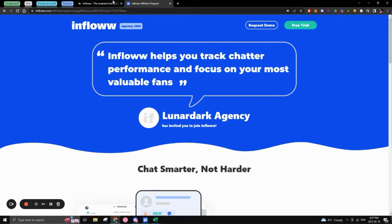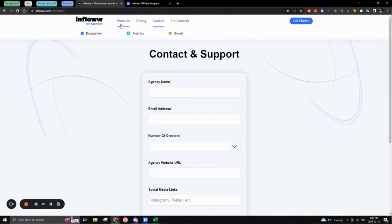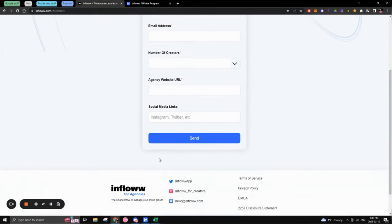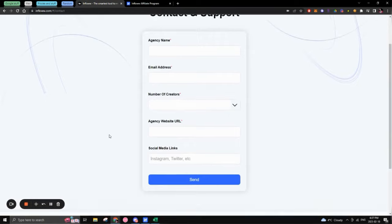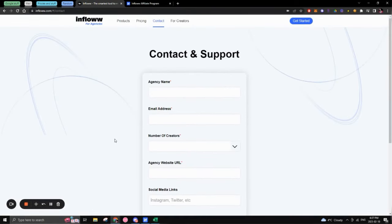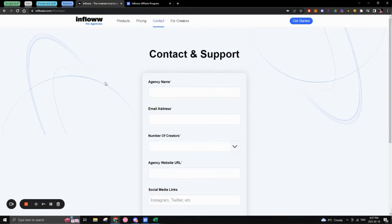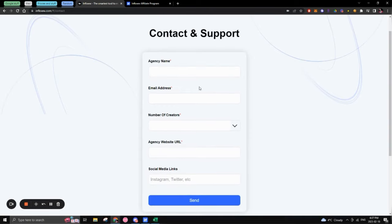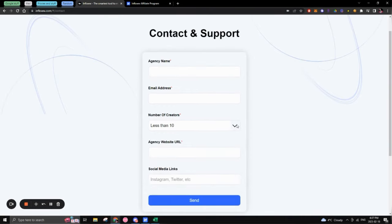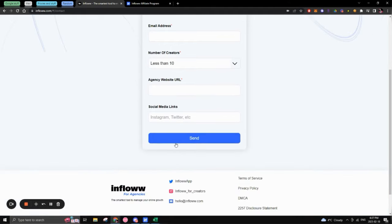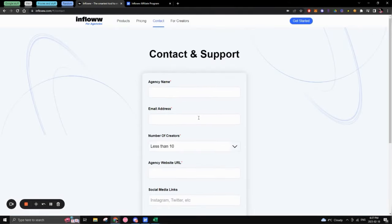So that goes pretty much to everything regarding just inflow as a platform. Here's their website right here. So pretty much since there's still, you know, you actually can't get the software just right out the gate. You actually have to join a wait list and this wait list, you would add your agency name, email, how many creators that you're currently working with, agency website and your socials. And from there, you would send it and then you would pretty much wait until they contact you via email to let you win.